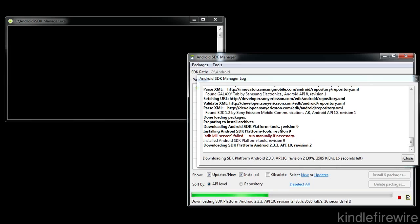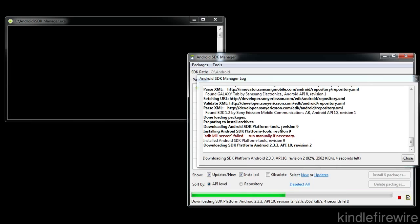It'll go ahead and pull all those files down to your local computer and it'll place them in the directory that we created, the C colon backslash Android with a capital A. So this takes just a few seconds here.